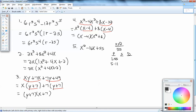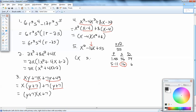Sum column: we add those together — 1 plus 55 is 56, 5 plus 11 is 16. Difference column: subtract smaller from larger — 55 minus 1 is 54, 11 minus 5 is 6. The number we're looking for is in the middle term, which is 16 — right here in the Sum column. So we're going to use 5 and 11: x, 5, x, 11.